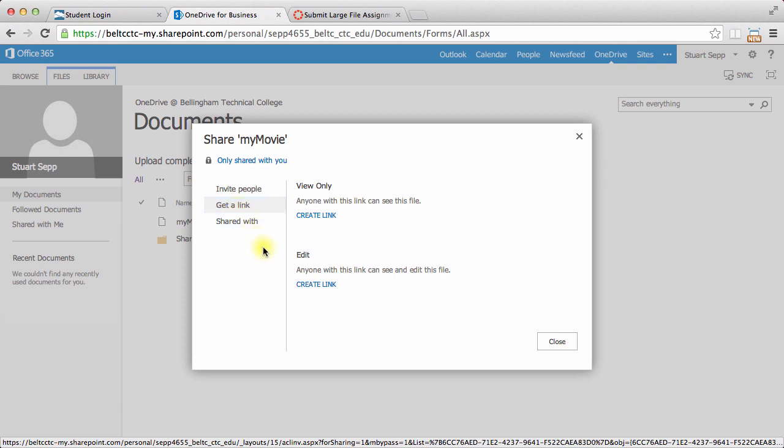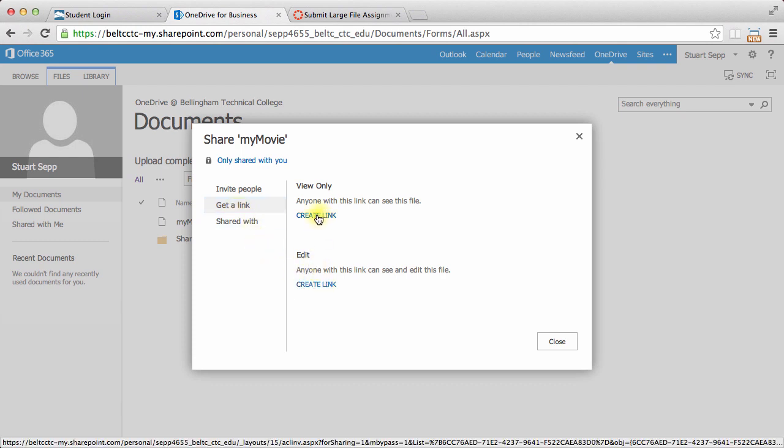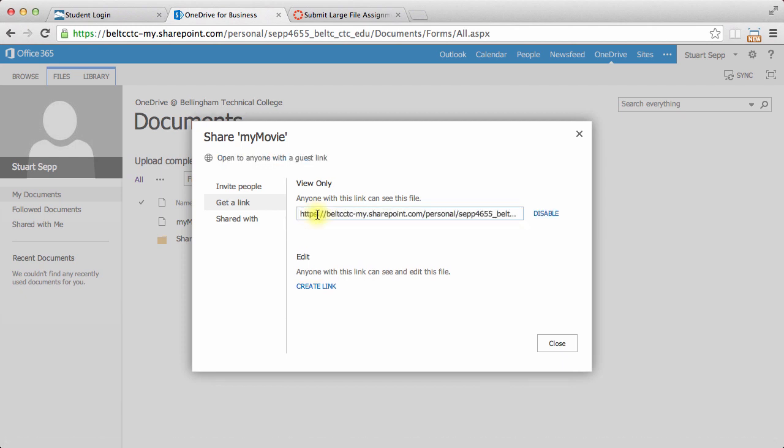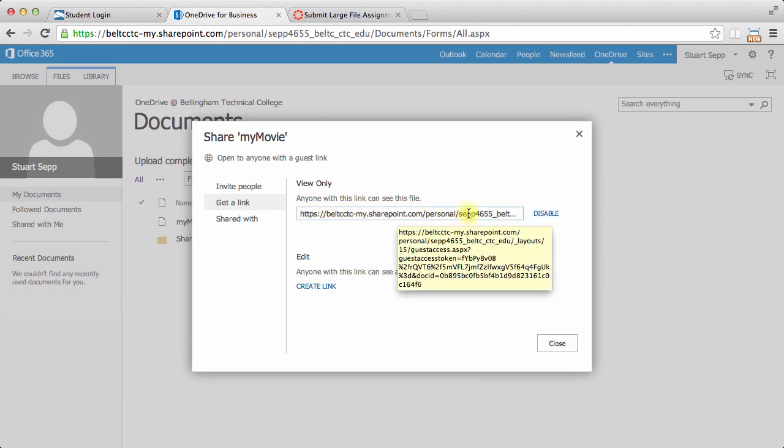I don't want them to be able to edit it, but I do want them to view it. I'll go ahead and click on Create a Link. I've got this huge, long link you can see there. That's really good, because nobody will be able to guess what that link is and randomly access my movie.